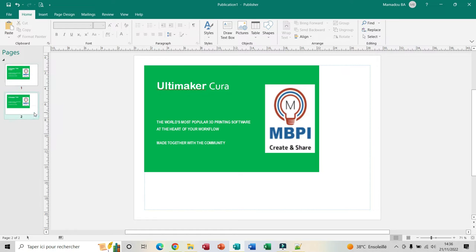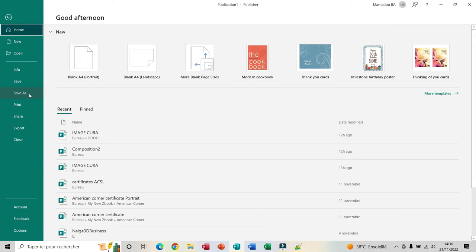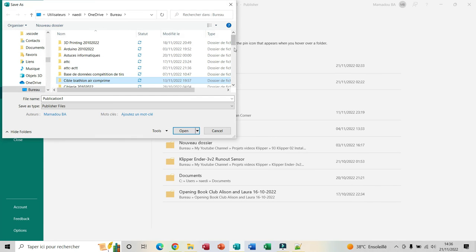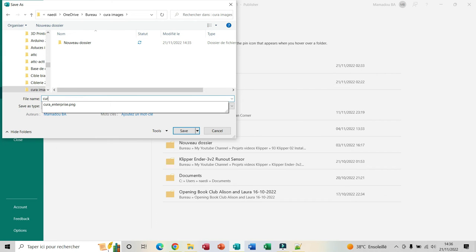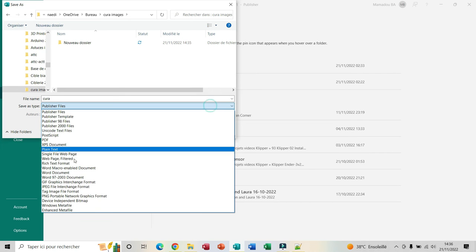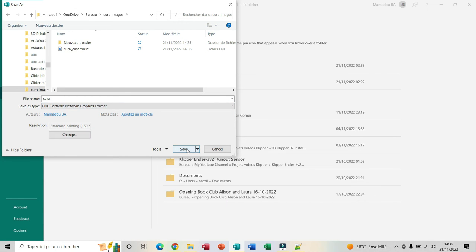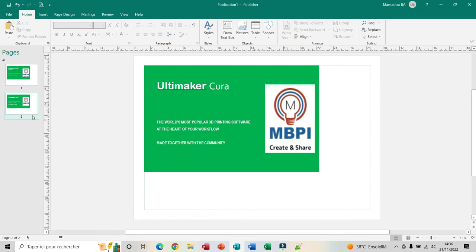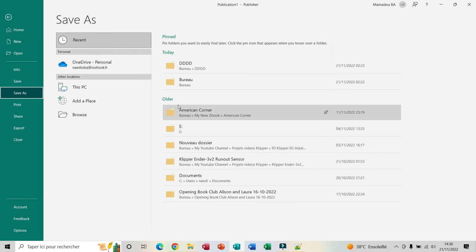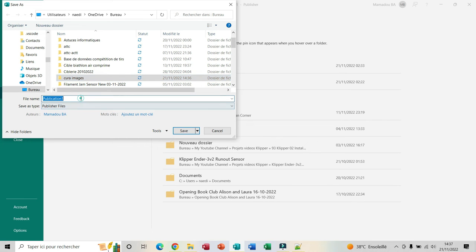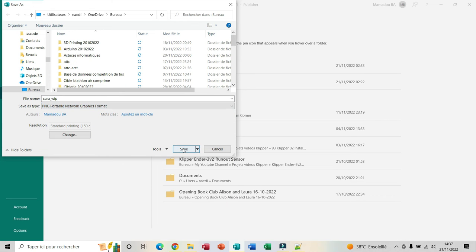Now I select the second page. I click on File, Save As, choose my folder. For the name I type in cura, for the file type I select PNG, and I click Save. Now I click again on File, Save As, choose my folder. For the name I put cura_wip, for the file type I select PNG, and I click Save.